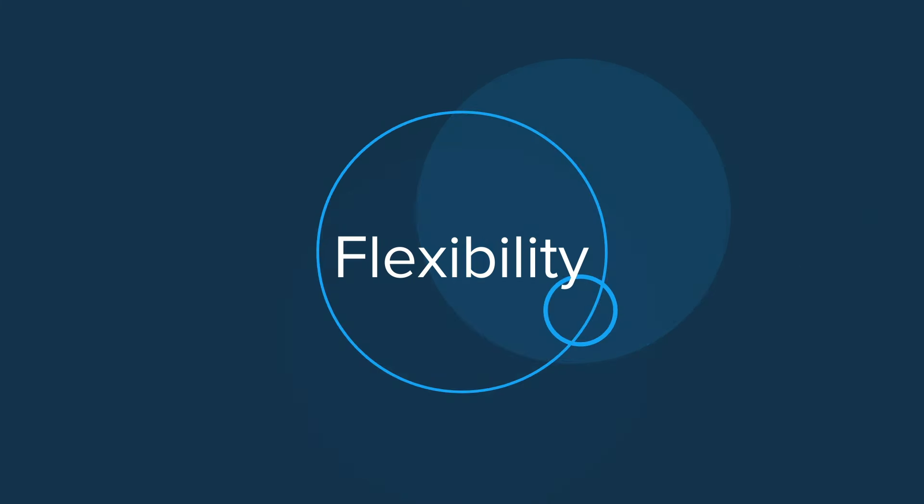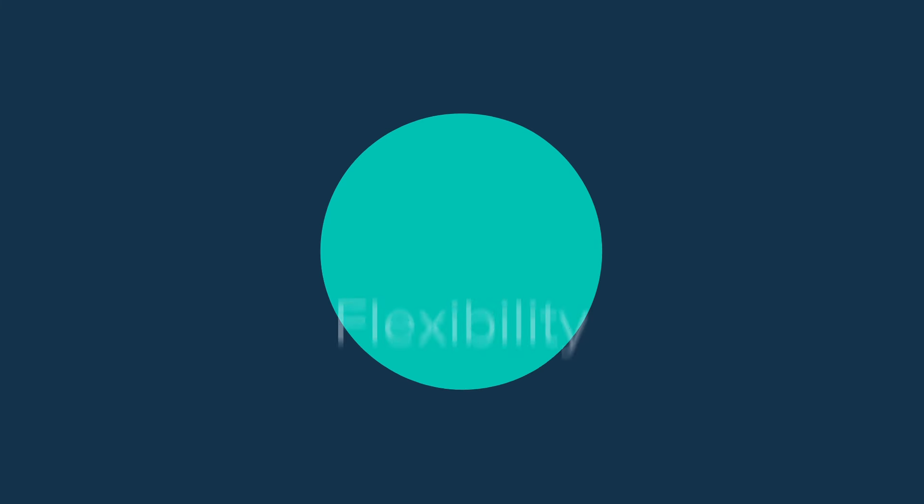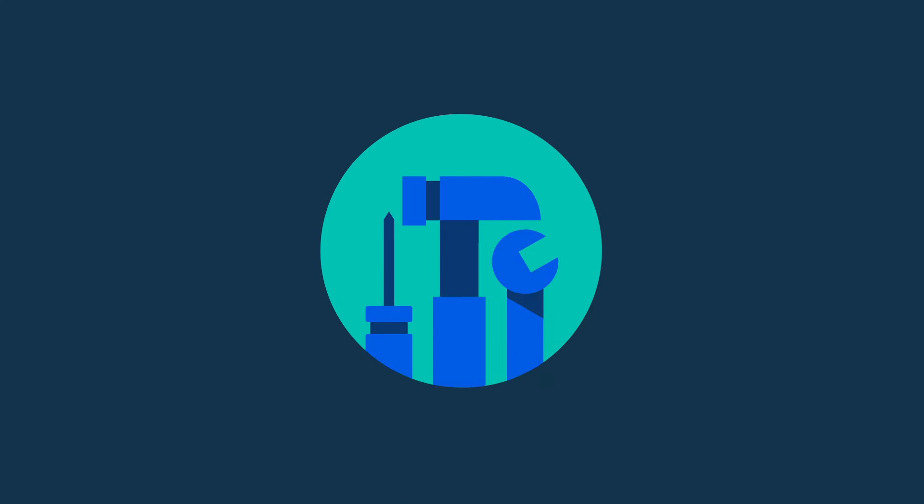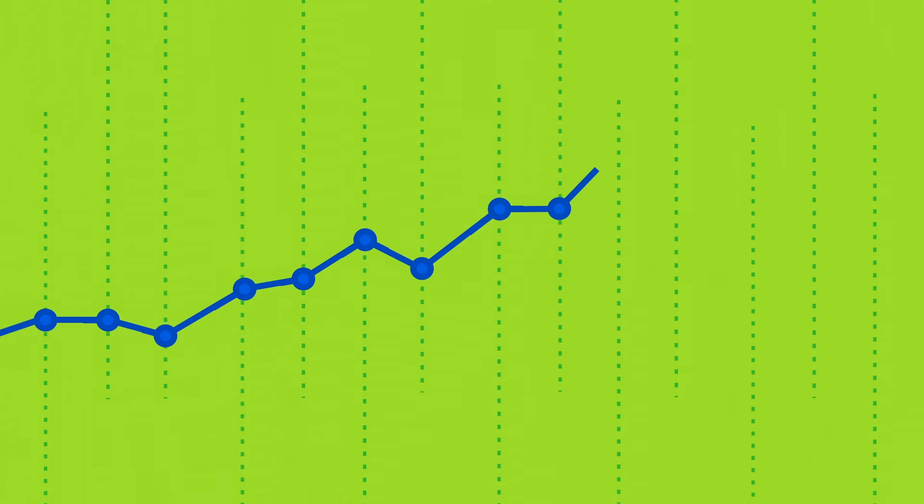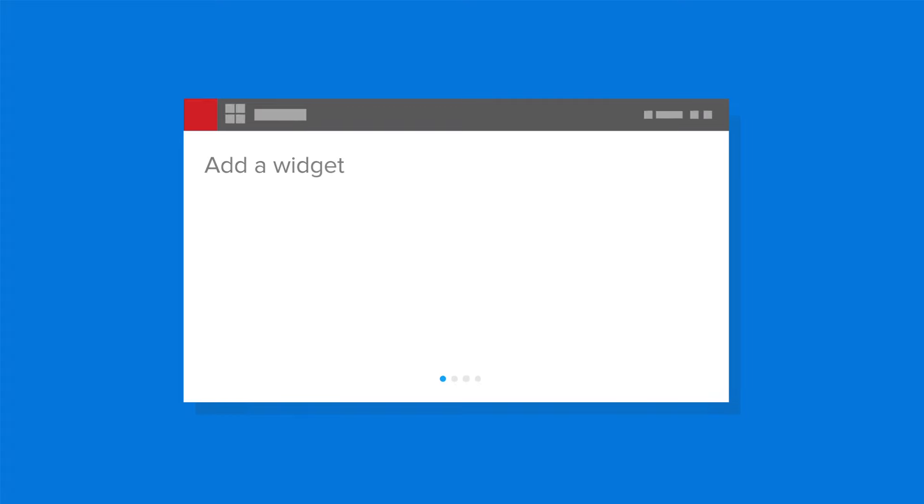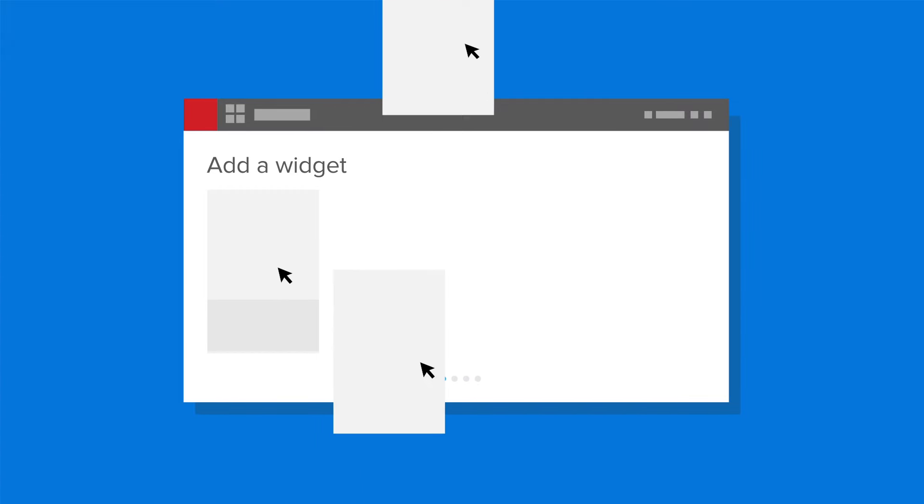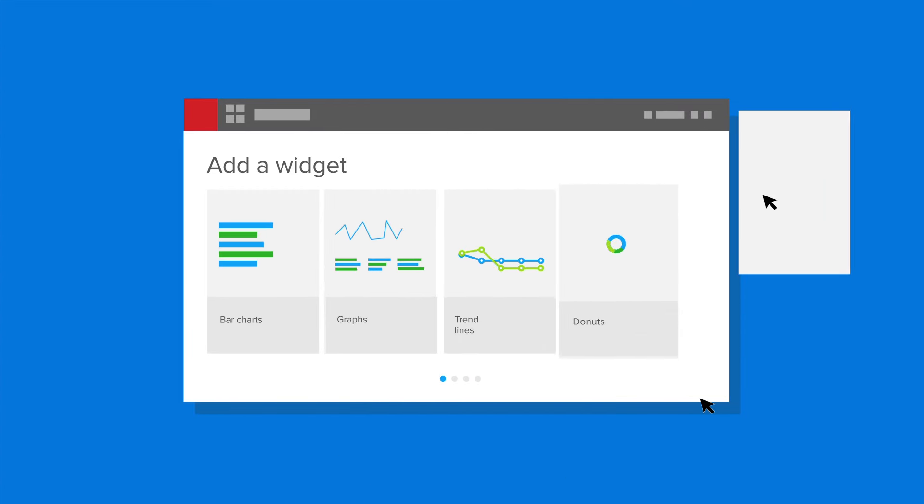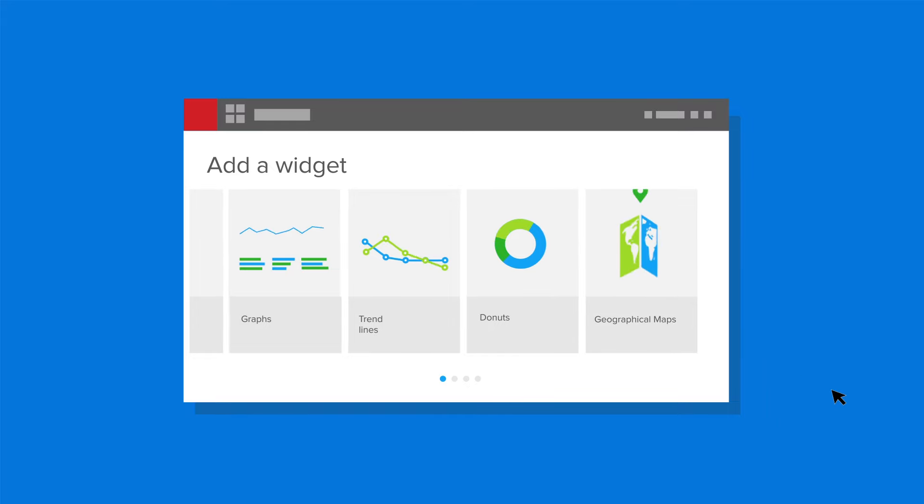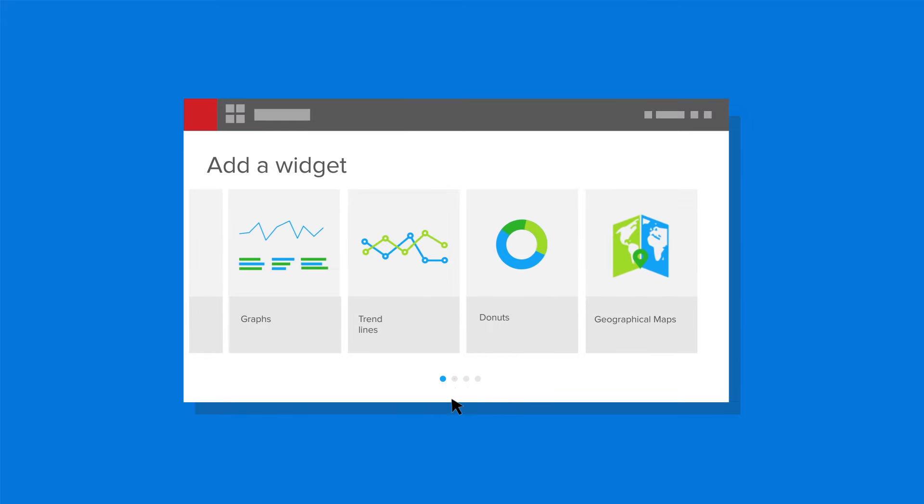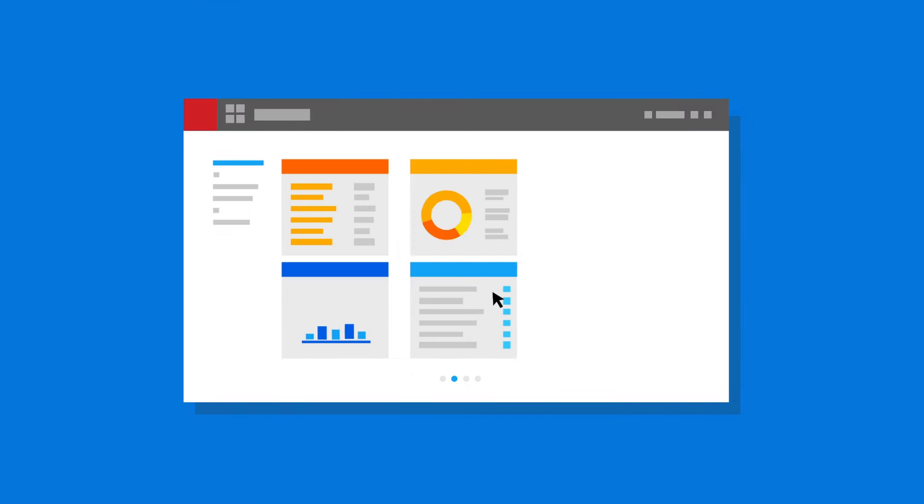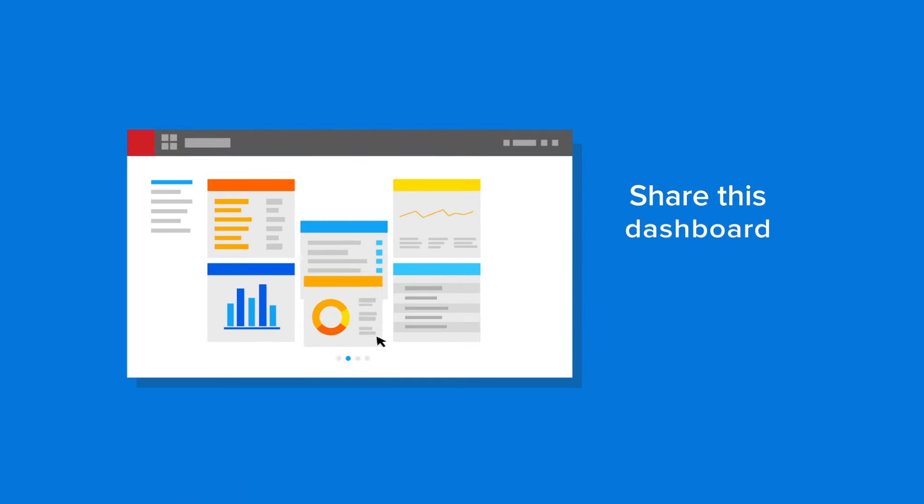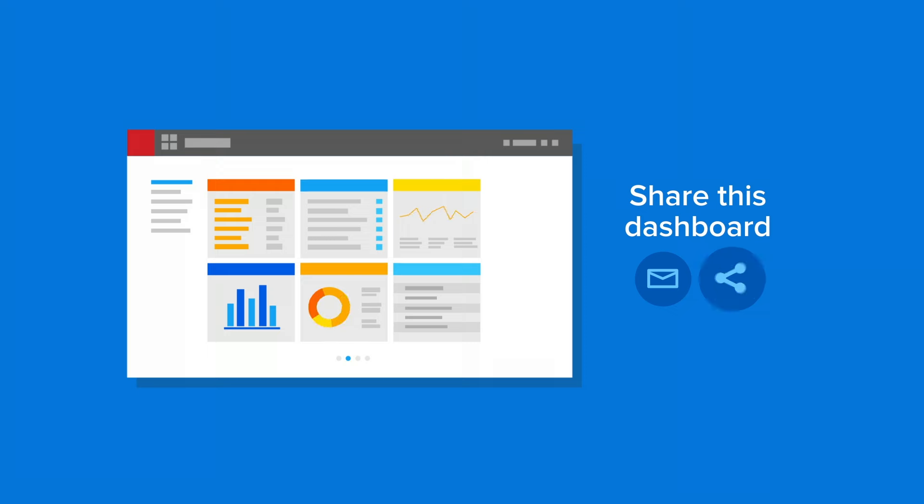With Infor DEPM, you get the flexibility to create tools you need to address your business challenges. Take advantage of built-in widgets that make it possible to view data through bar charts, graphs, trendlines, donuts, and geographical maps. Create your own dashboards and share them through email and social media.